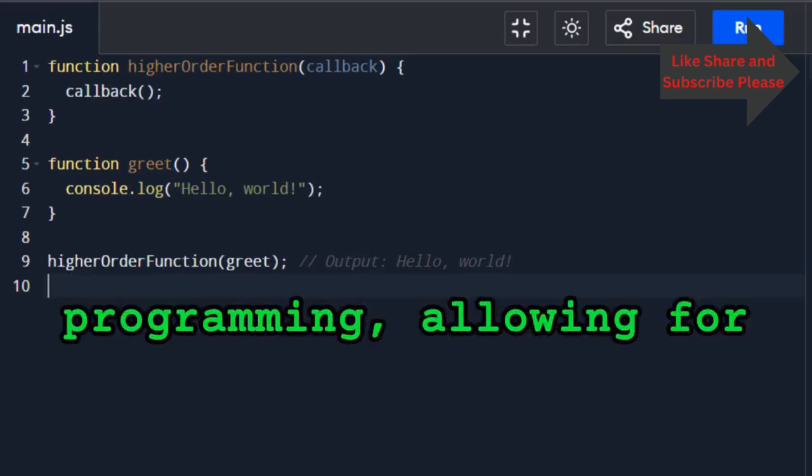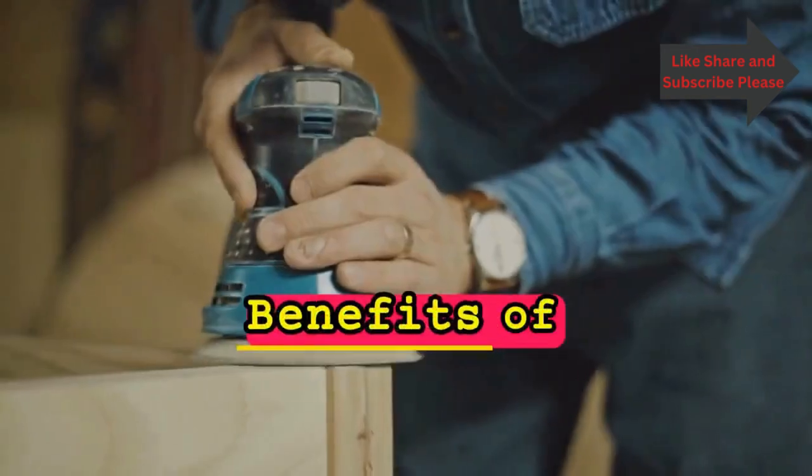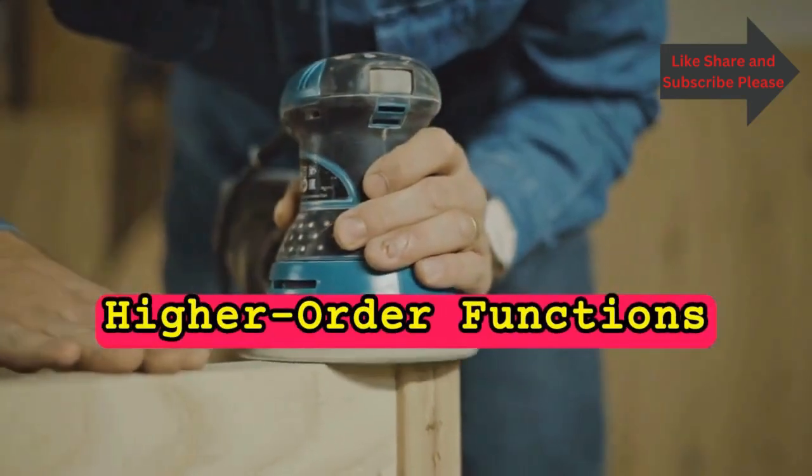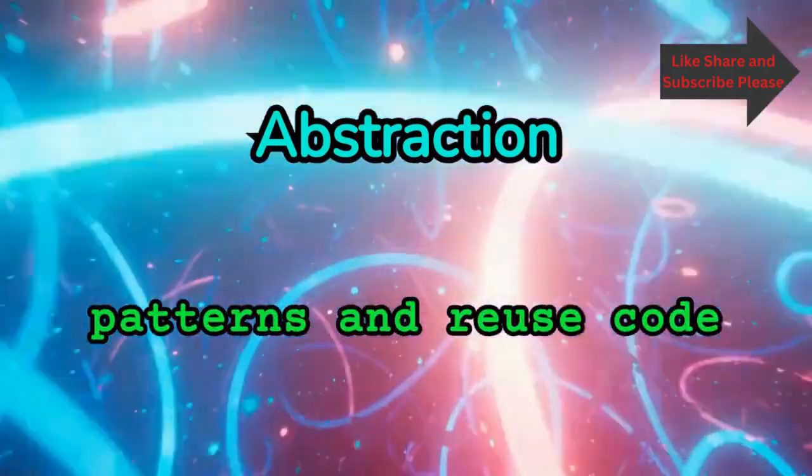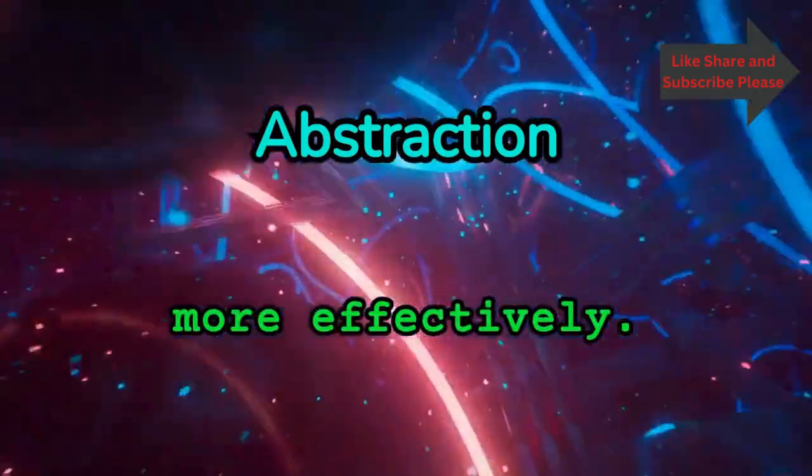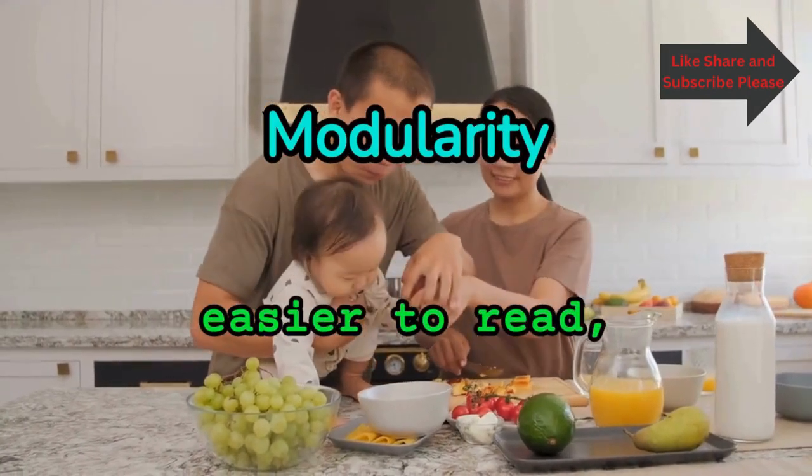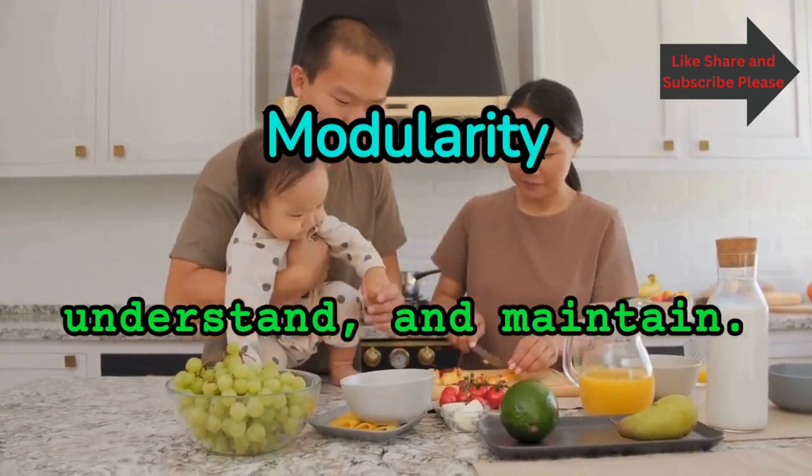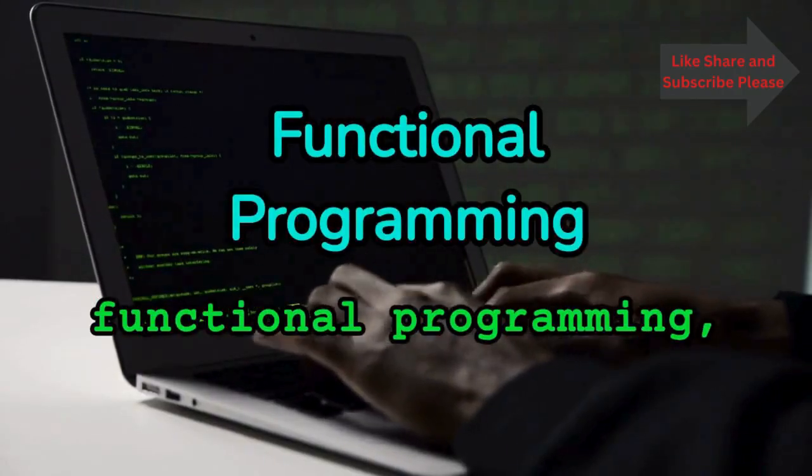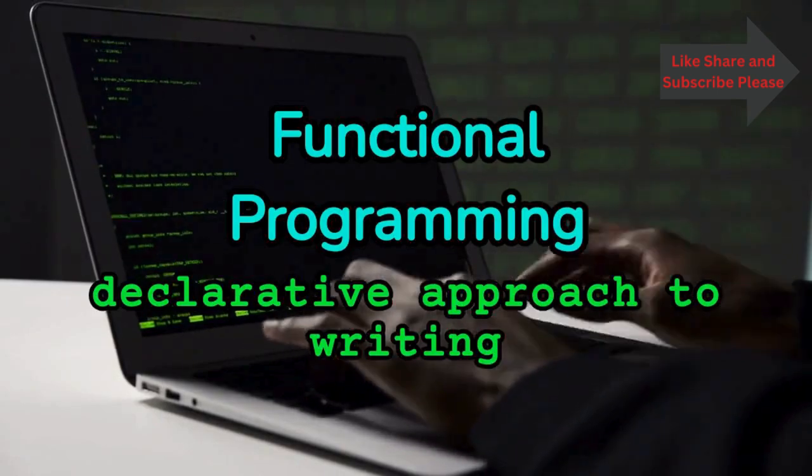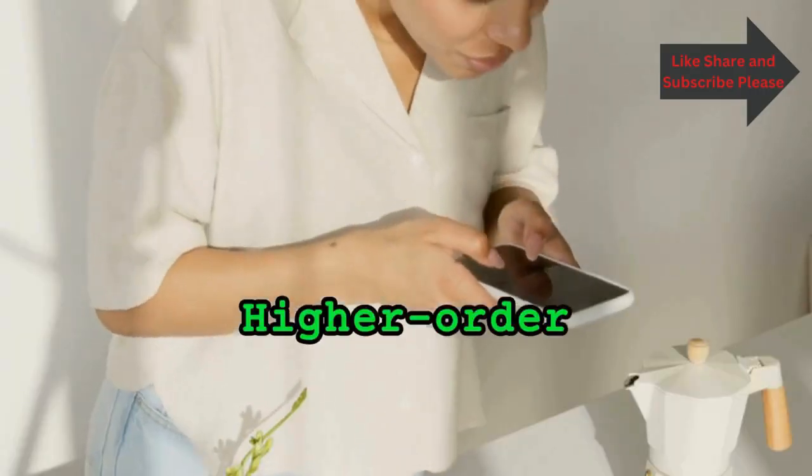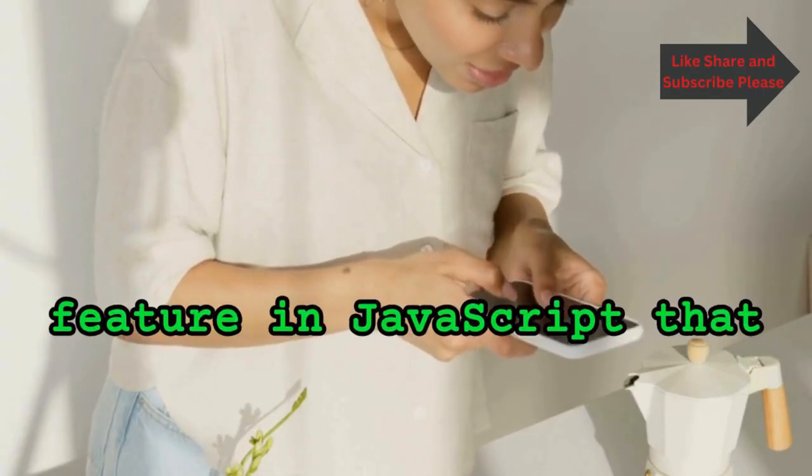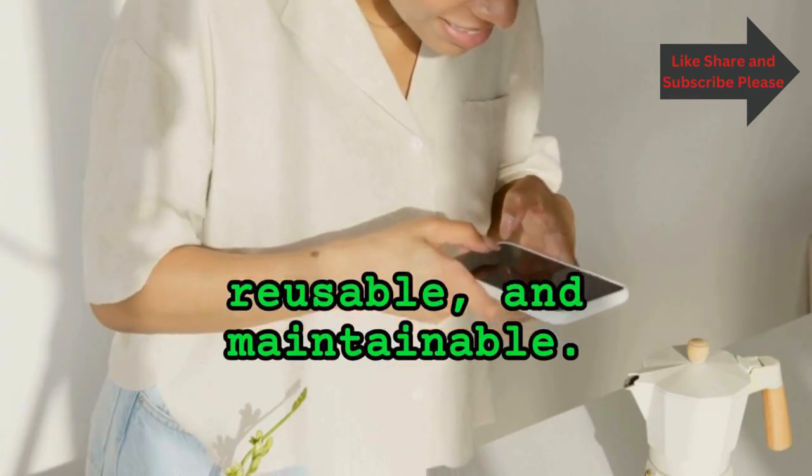They allow for more abstract and reusable code. Benefits of higher order functions: They abstract away common patterns and enable code reuse more effectively. Code becomes more modular, making it easier to read, understand, and maintain. They are fundamental to functional programming, enabling a more declarative approach to writing code. Higher order functions are a powerful feature in JavaScript that help to make code more expressive, reusable, and maintainable.